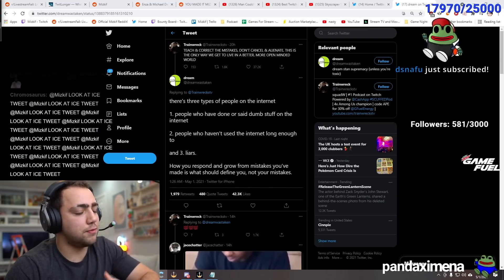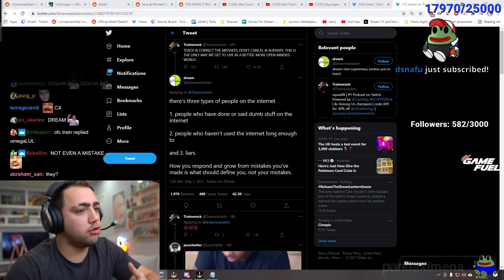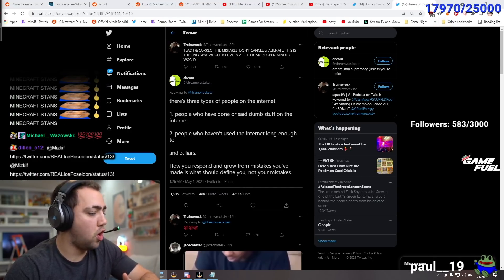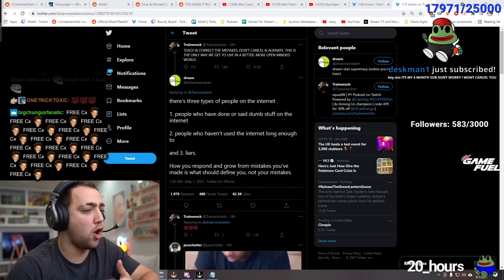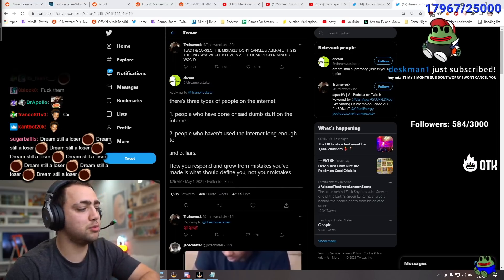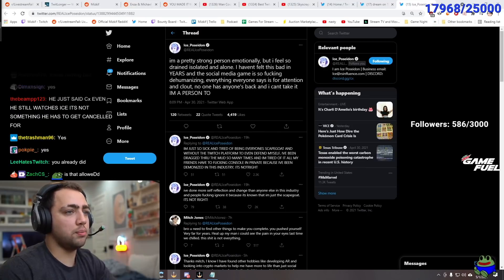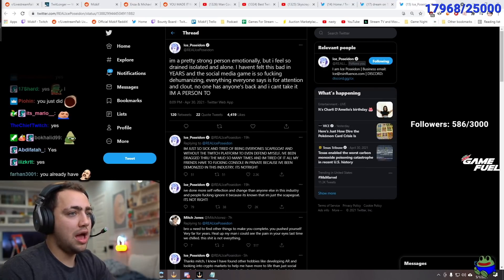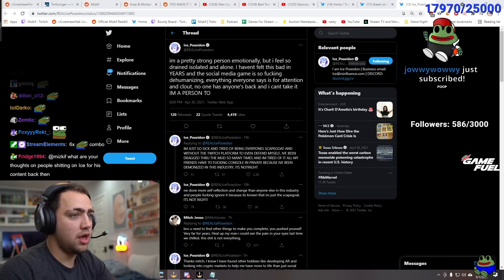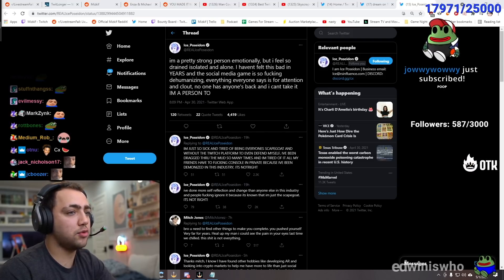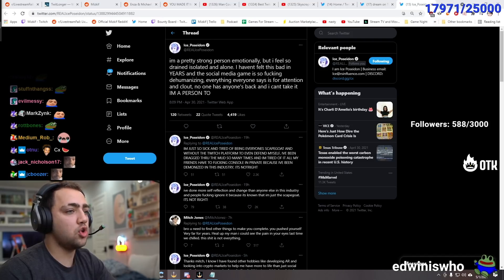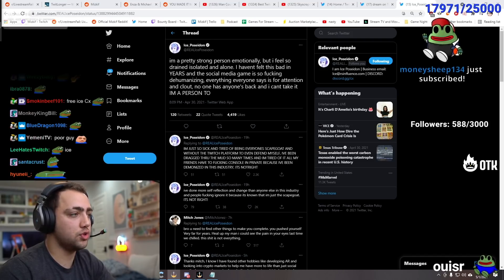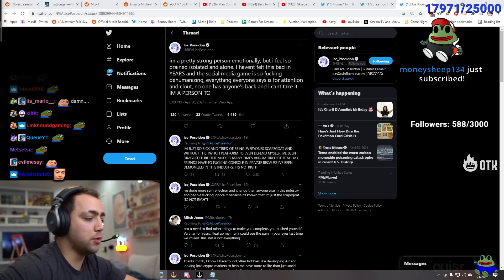Five years ago. And try to adapt. I understand if Carl was watching Ice Poseidon yesterday. And they caught him. And like. You know what. He was spamming try hard CX. And watermelon. In people's chats. But it was five fucking years ago. I'm pretty strong. I'm a person emotionally. But I feel so drained. Isolated. And alone. I haven't felt this bad. In years. And the social media game. Is so fucking dehumanizing. Everyone says it. For attention and clout. No one has anyone's back. And I can't take it. I'm a person too.